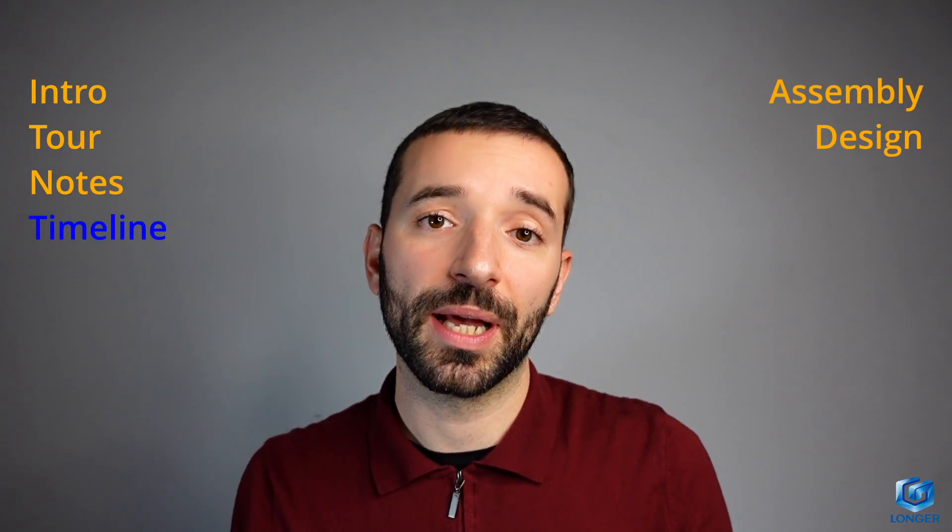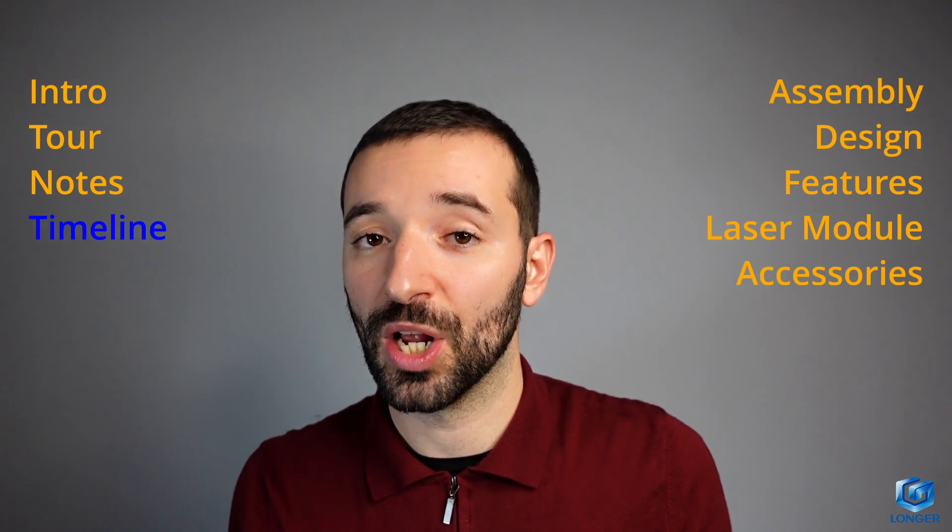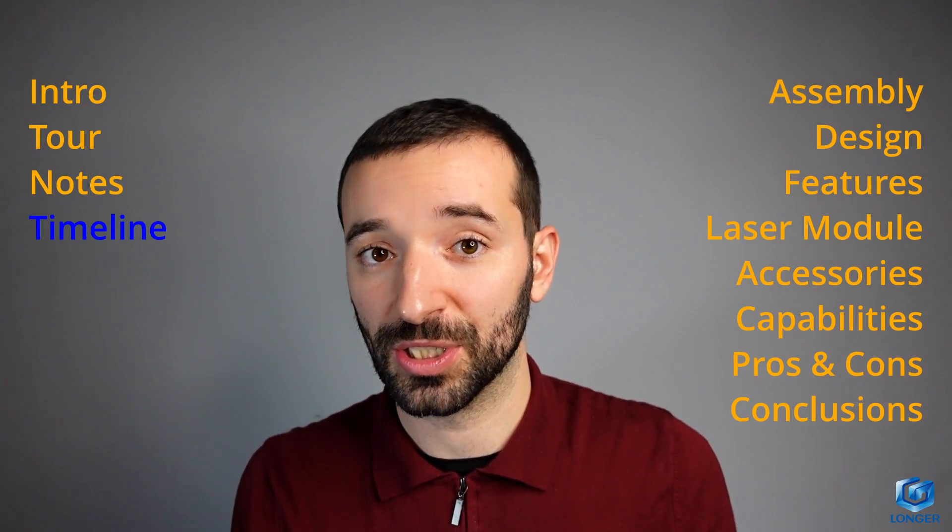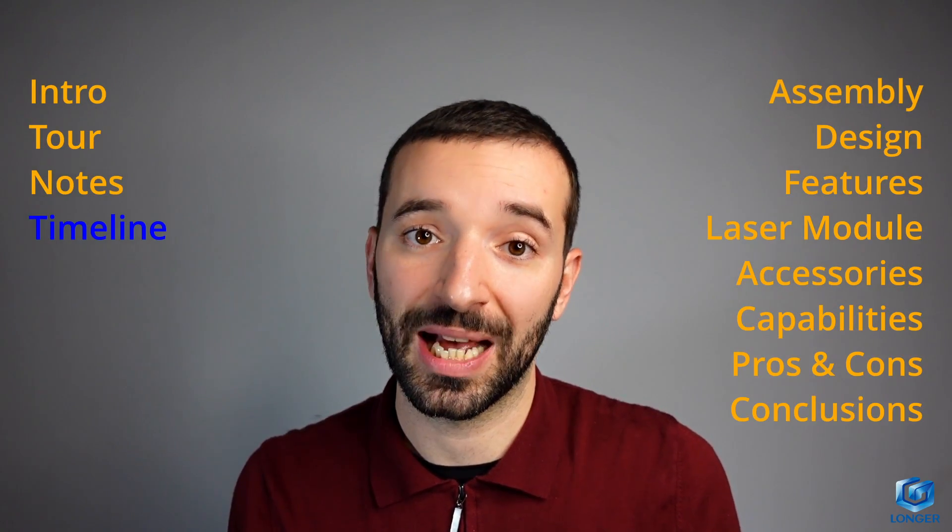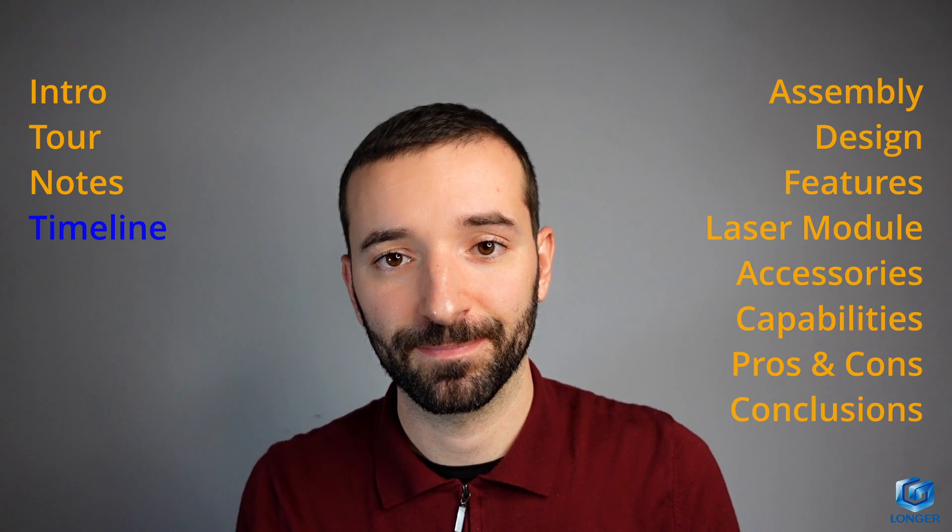As usually, I break down my video reviews into different sections, so have a look in the timeline below and if you want, you can jump to the section of your interest as you please.